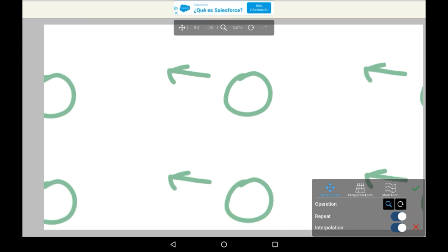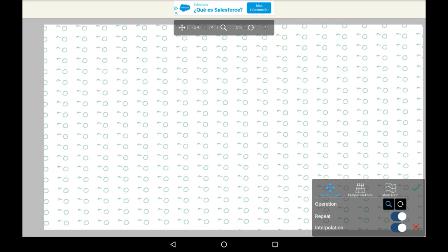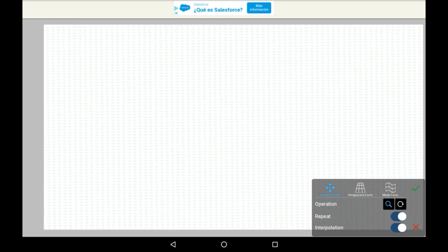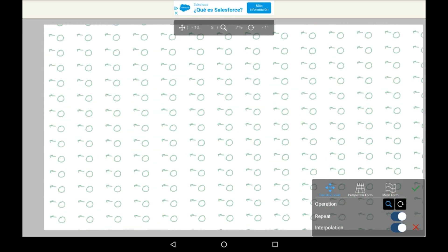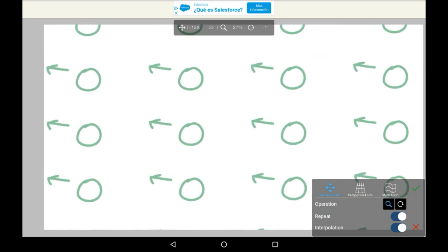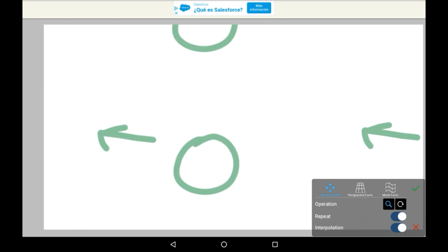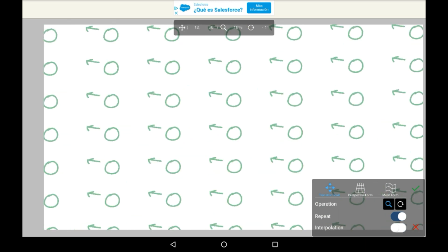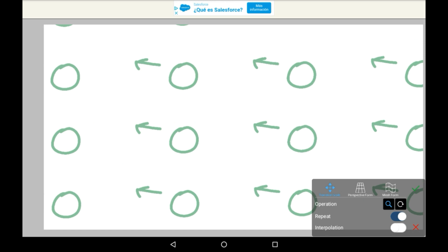With repeat, you can essentially duplicate your drawing as many times as you'd like. And that is how that works.